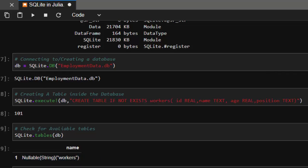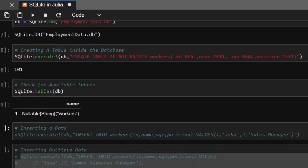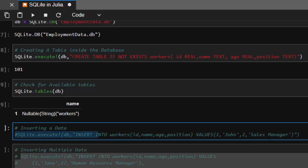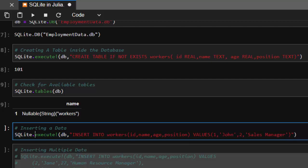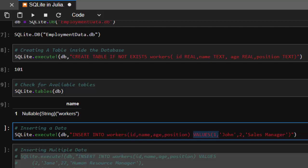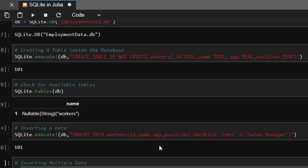Now how do you insert data? You have created a table, you want to insert data. To insert data, it goes with this format: SQLite.execute, then the db, then INSERT INTO the workers table with these columns and these are the values that you put in there. One nice thing is that although in Julia this is seen as a character, with this package it sees them as a string, which is quite nice.